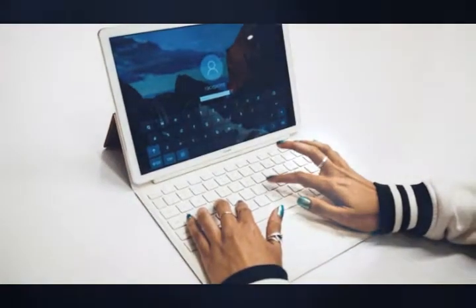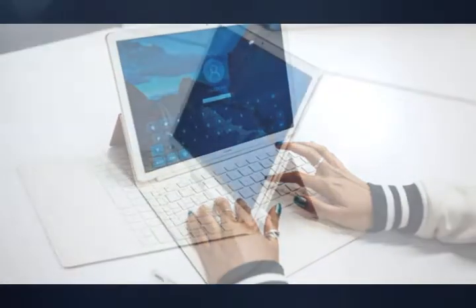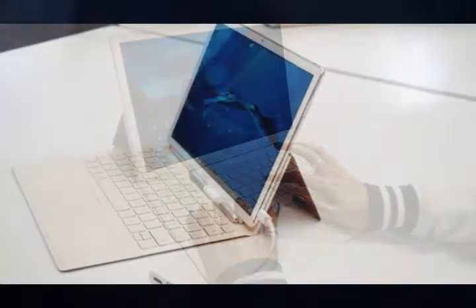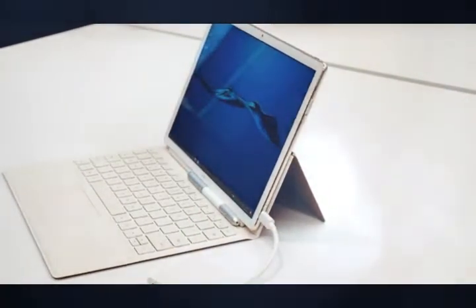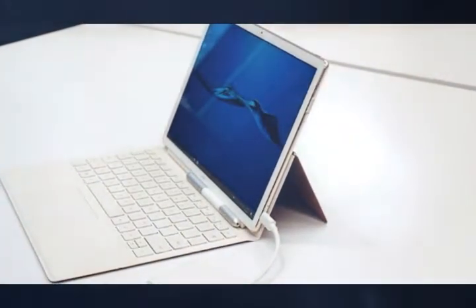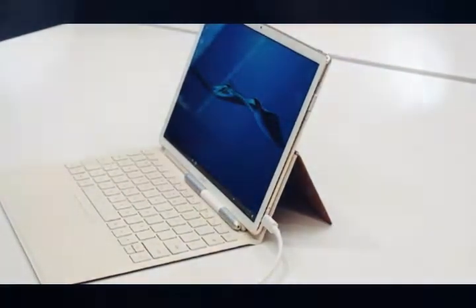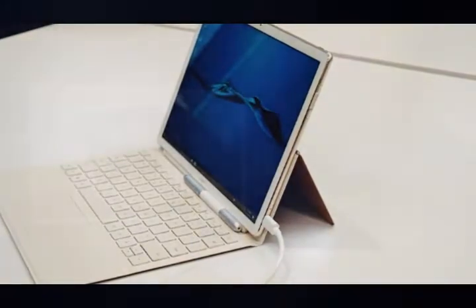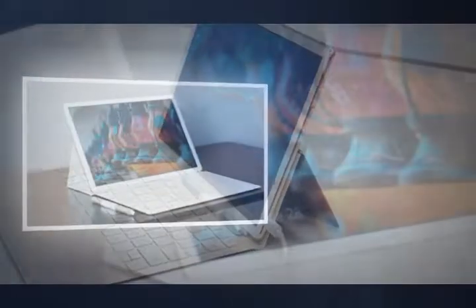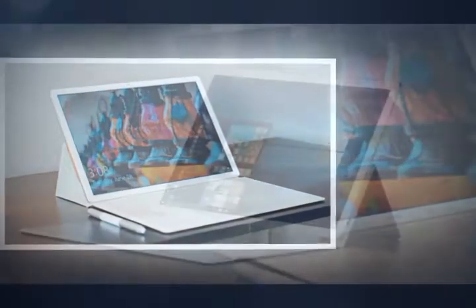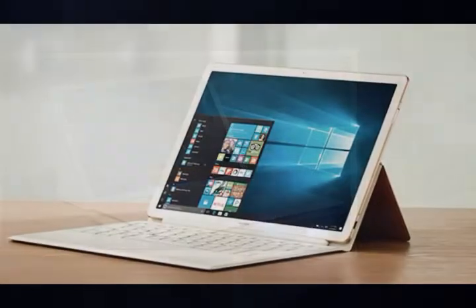Its trio of accessories are welcome additions to the tablet, but each manages to leave us wanting just a little more. And that the three of them combined add nearly an extra $300 to your purchase price is a serious factor to consider when deciding just how much the mobile convenience of a 2-in-1 is worth to you.